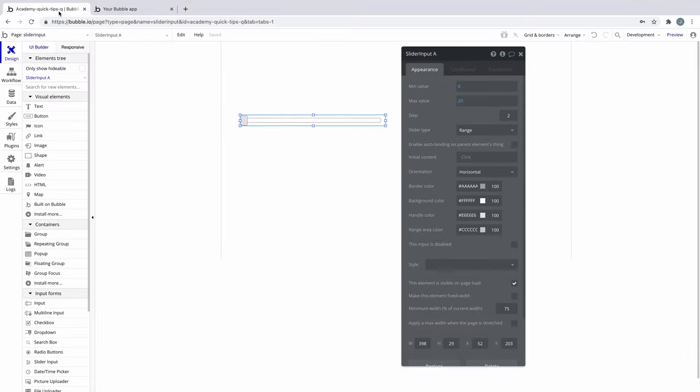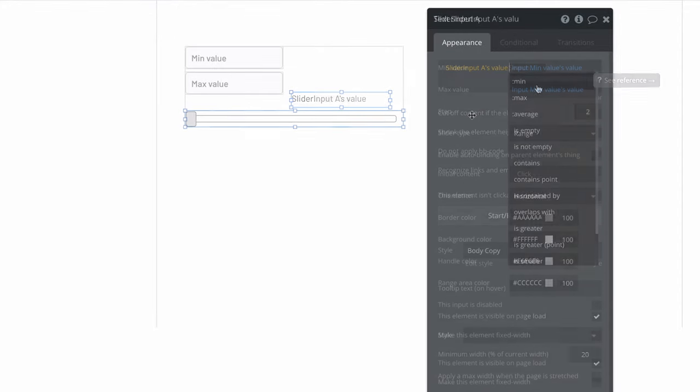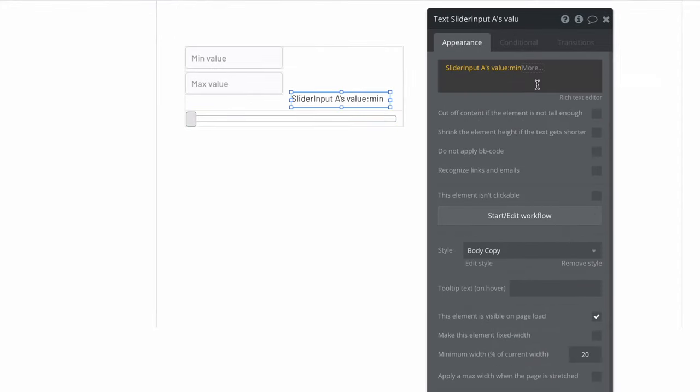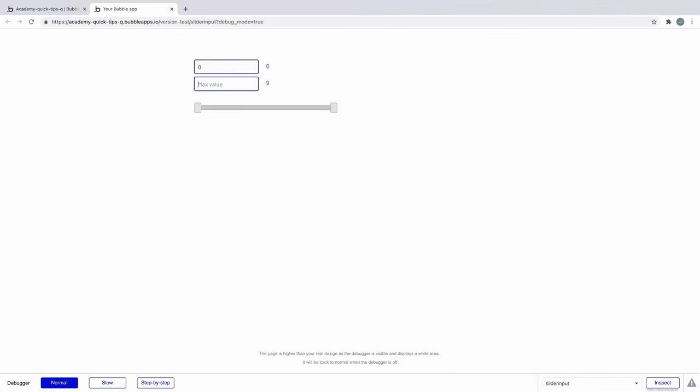You can set any of these properties to dynamic data and get these values and expressions. You can customize the style, or if it's horizontal or vertical.